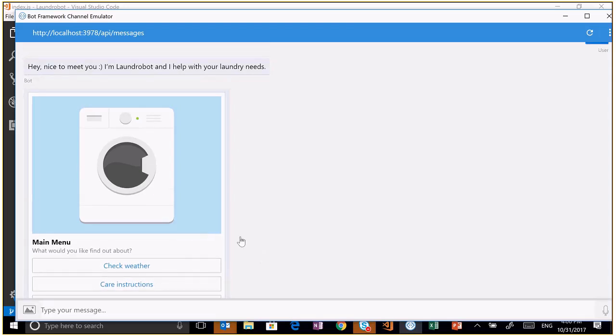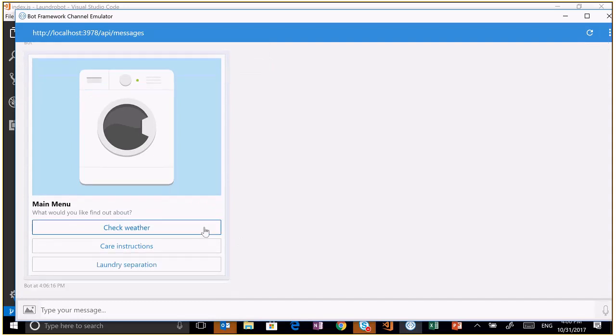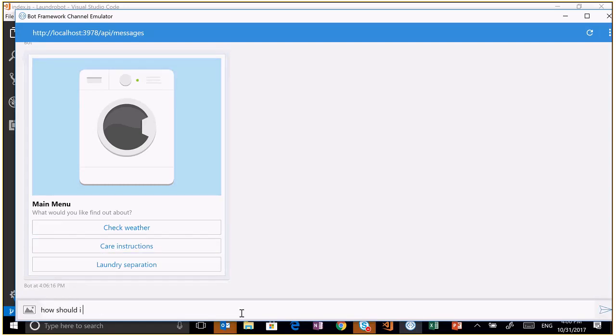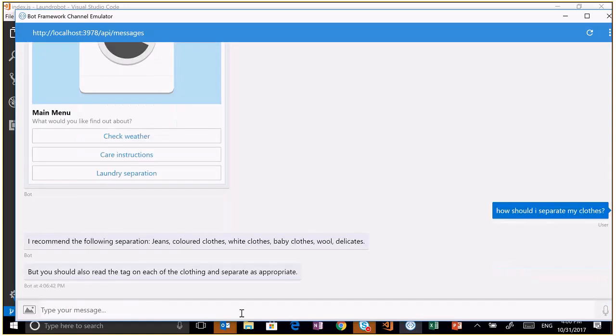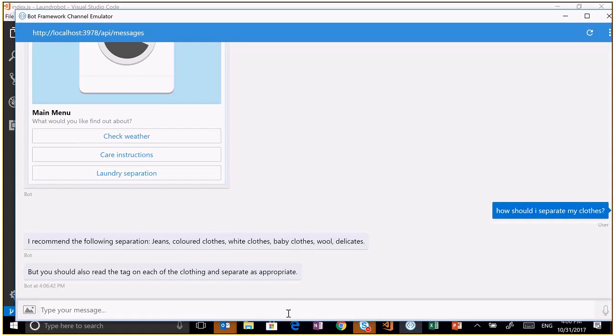This chat bot is a laundry bot. Let me say hello to it. I'm a laundry bot, and I help with your laundry needs. This is just an example of what you can do with bots. You can do things like, how should I separate my clothes? This uses natural language in the background to detect what the user is saying. I recommend the following separation: jeans, colored clothes, white clothes, baby clothes, wool, delicates. It uses natural language to detect what my intent was. My intent was to find out how to separate my clothes.